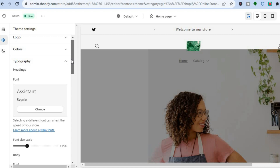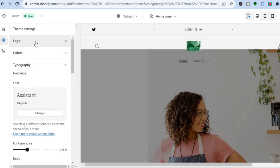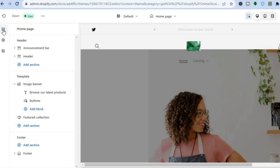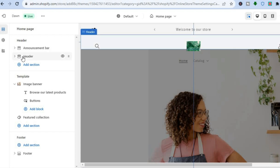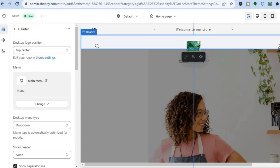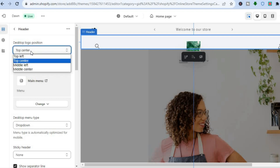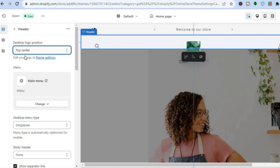Some other editing options in the header section: go back to Sections and tap on Header. After tapping on Header, you can adjust the logo positioning — for example, you can position the logo to the top left or middle center.